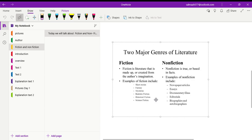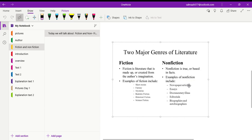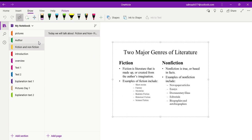So fiction is literature made up or created from the author's imagination. It is made up, it is not real. Now non-fiction is true or based on facts. Non-fiction includes newspaper articles, essays, documentary films, editorials, biographies and autobiographies. These are all based on truth or based on facts.